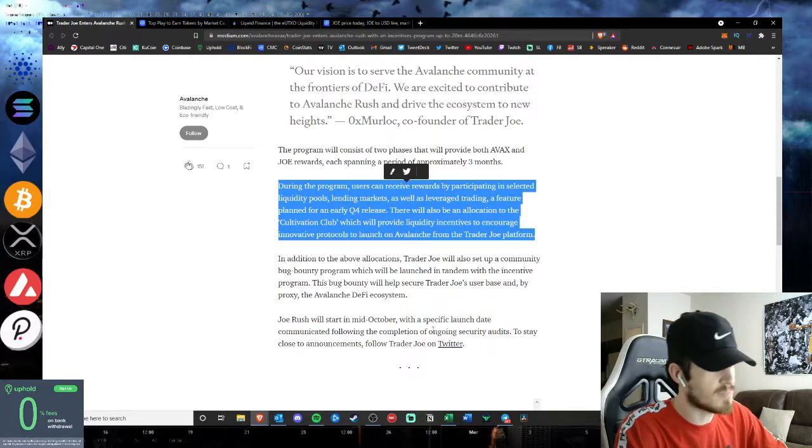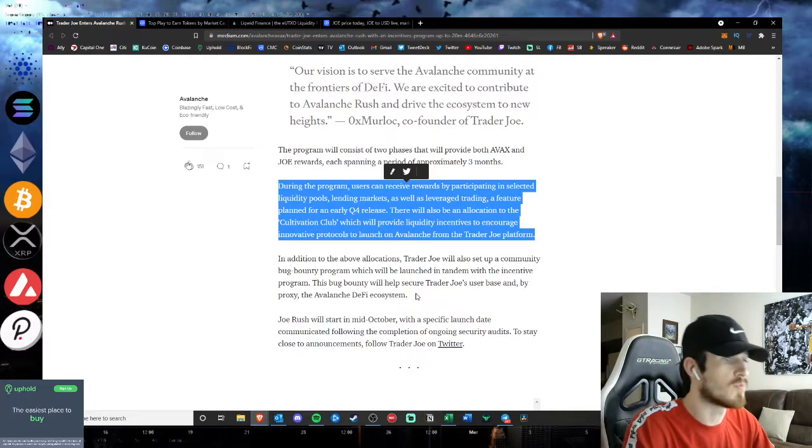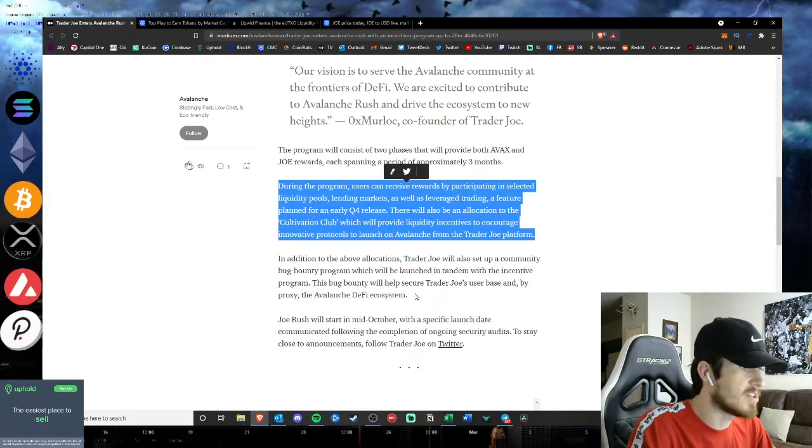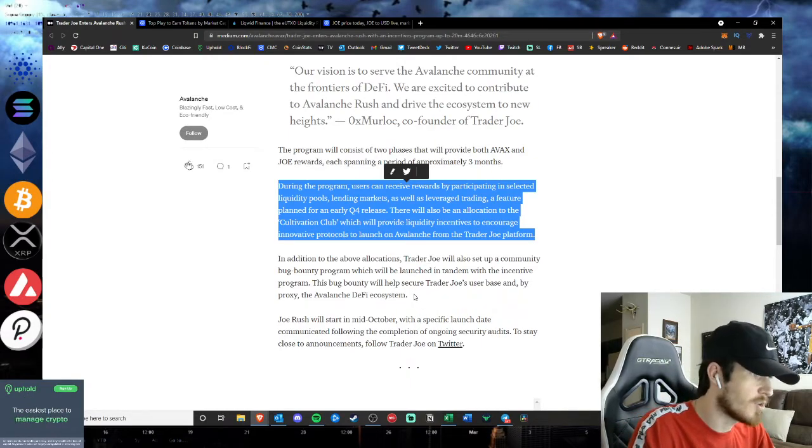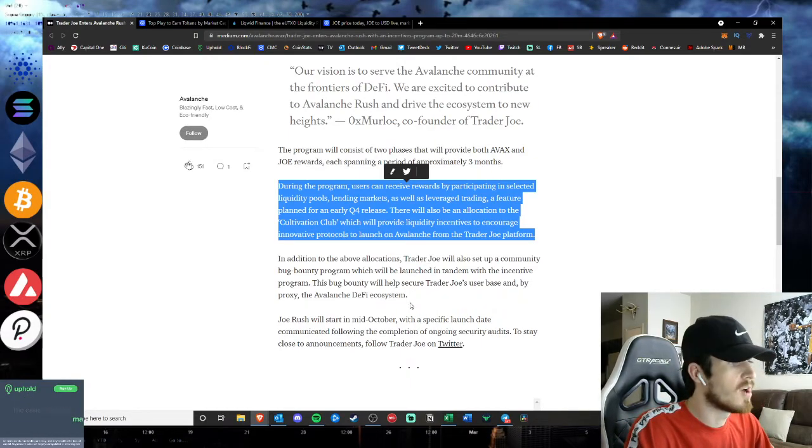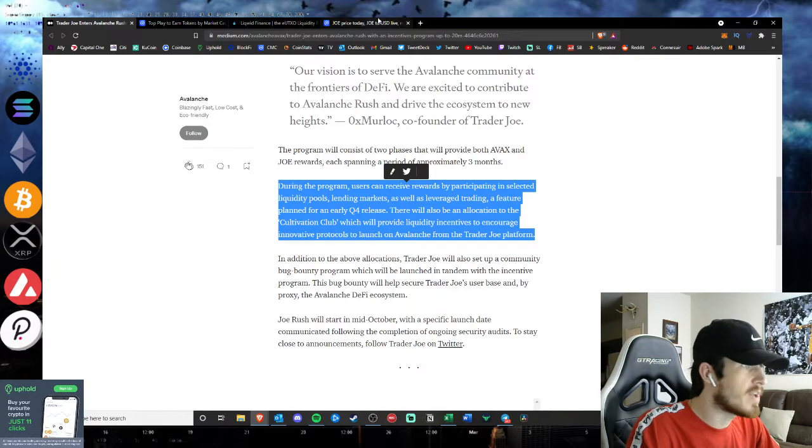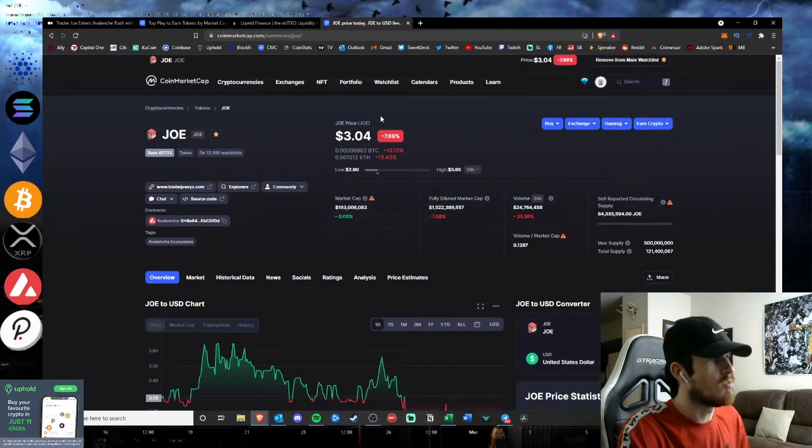In addition to those allocations, Trader Joe will also set up a community bug bounty program which will be launched in tandem with the incentive program.